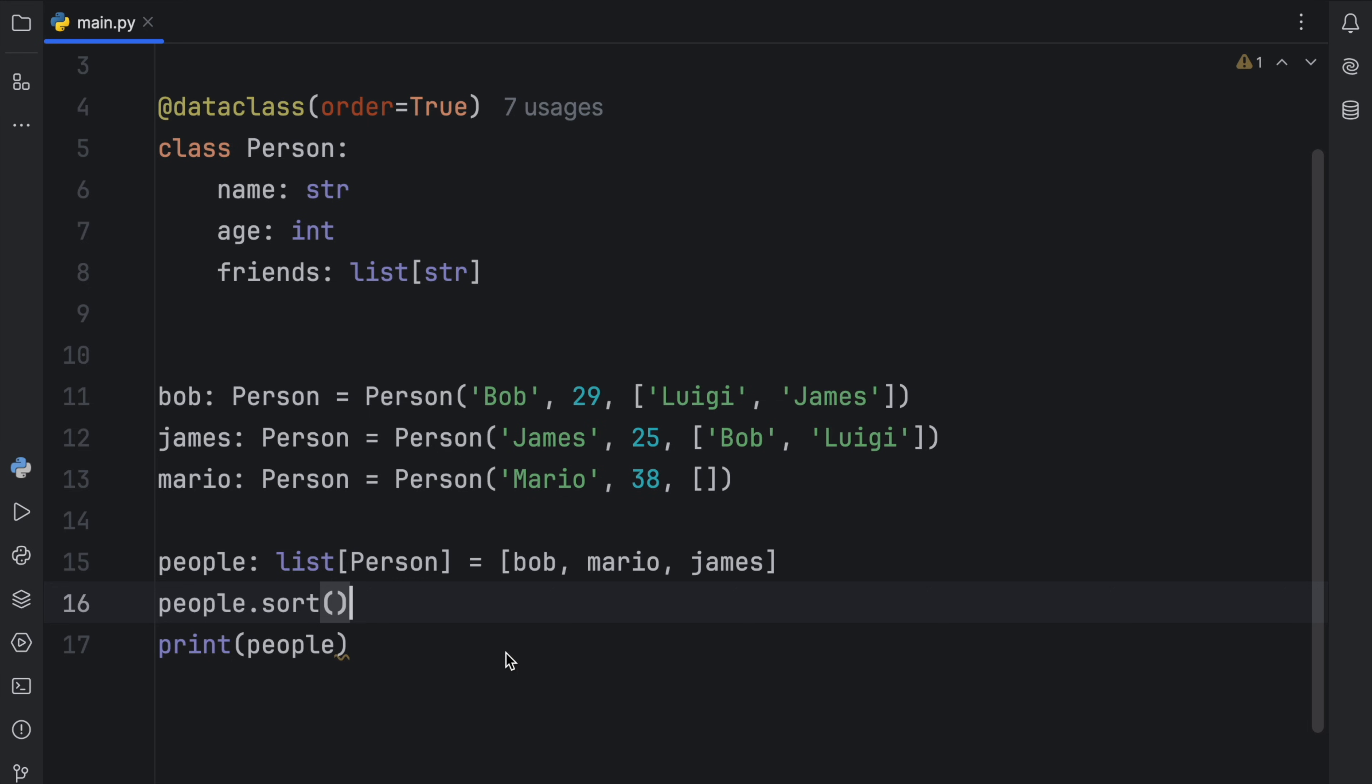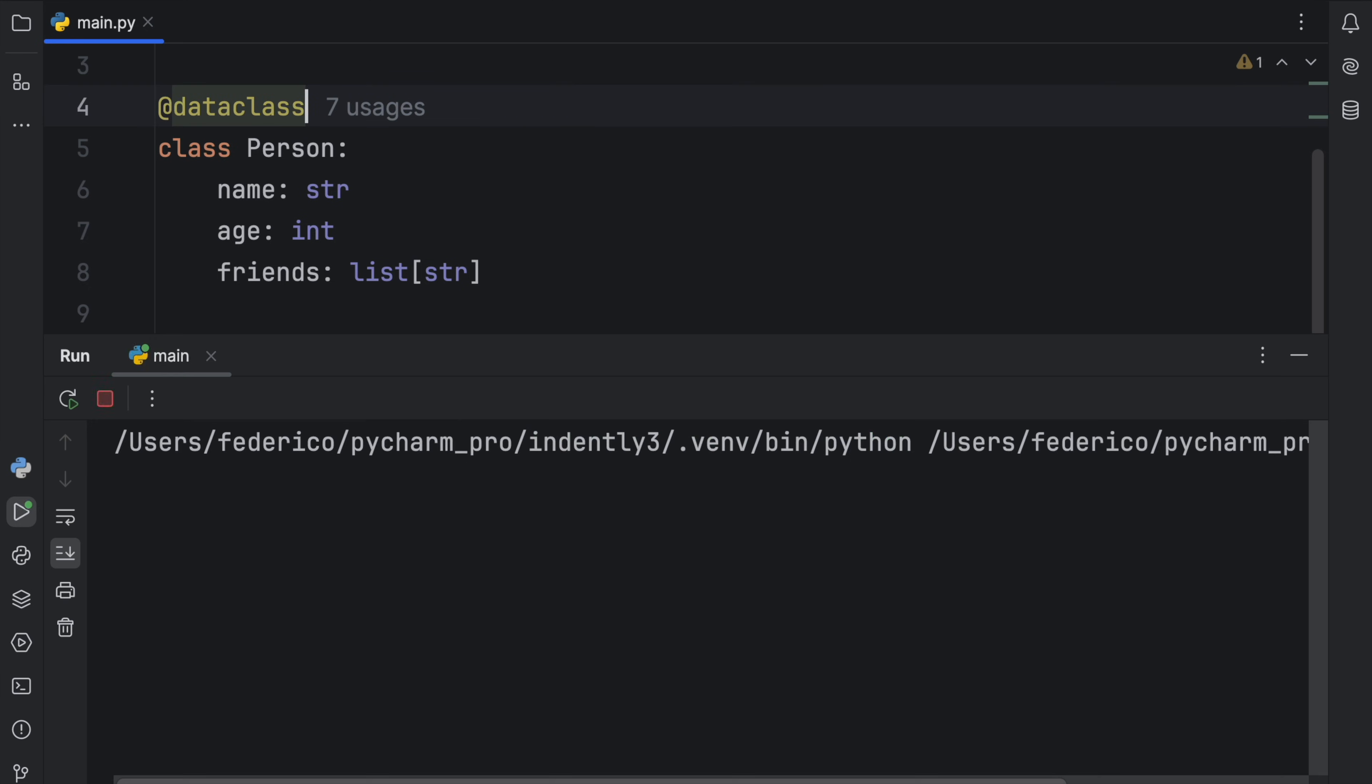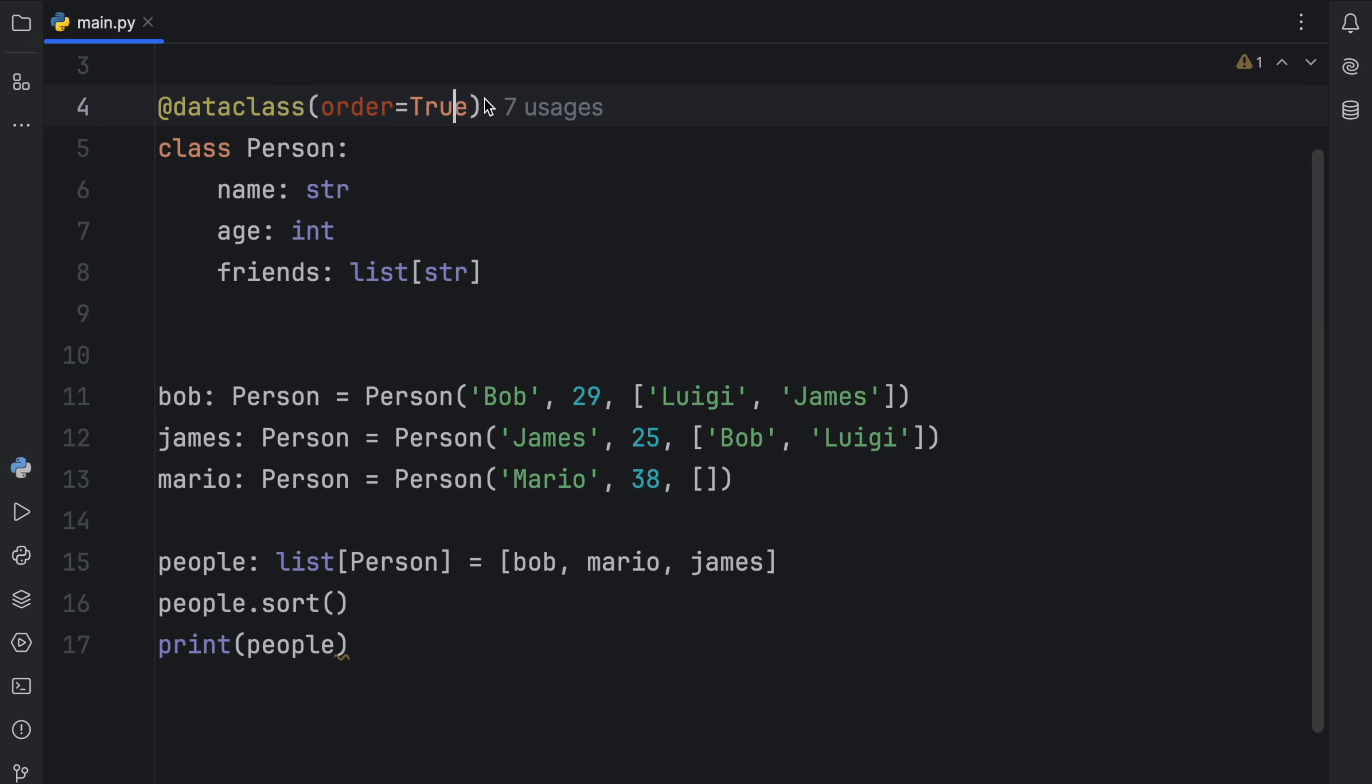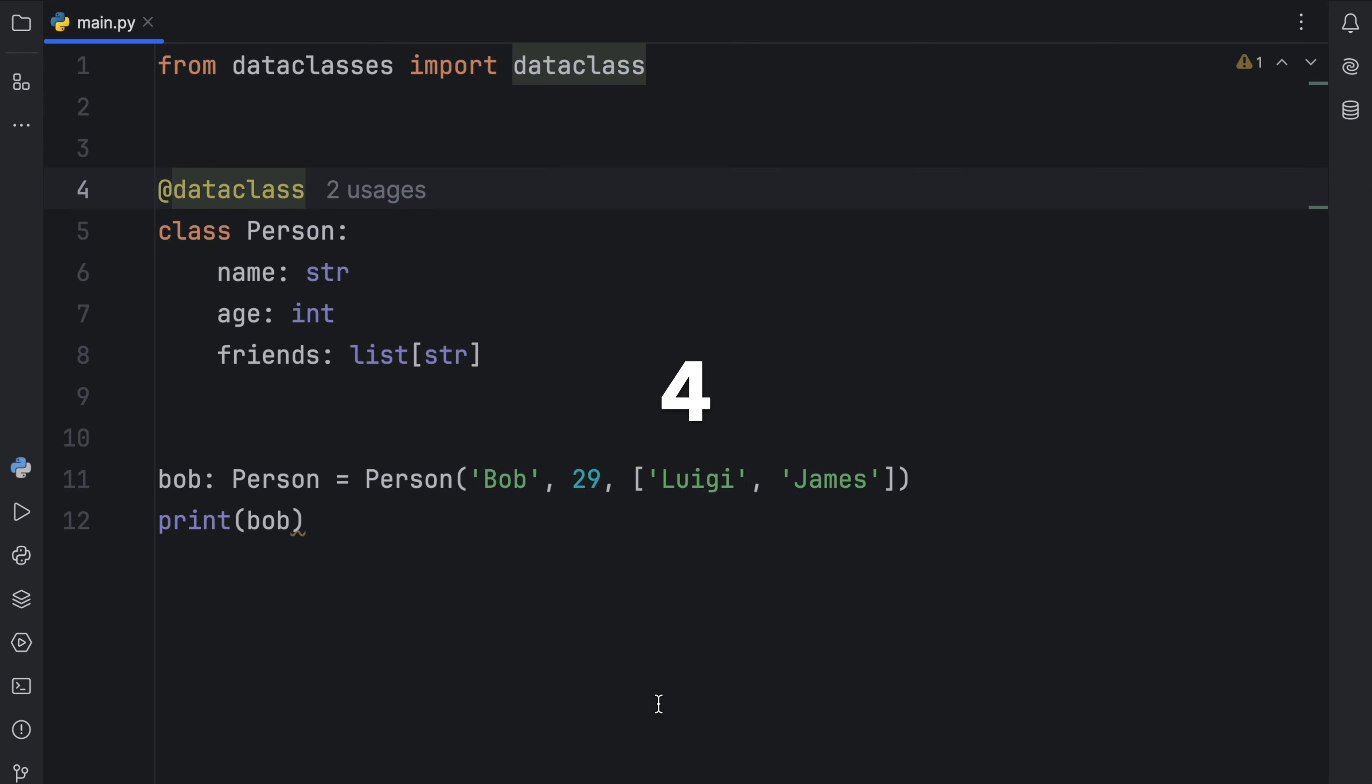And once again, that's all thanks to this parameter over here. Without it, it's not going to work because we did not define the less than operator. So I guess you can kind of compare this to total ordering in normal classes, except it just takes a lot less setup.